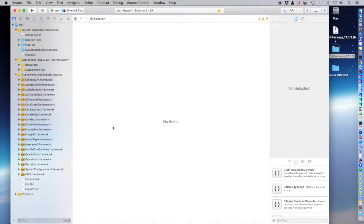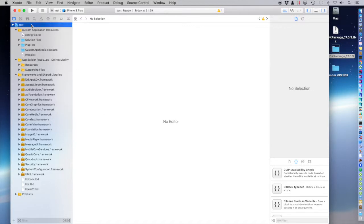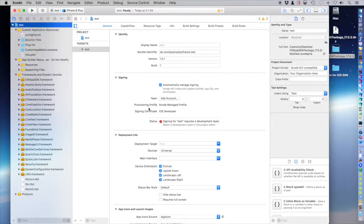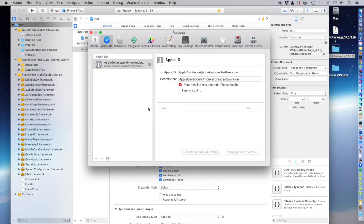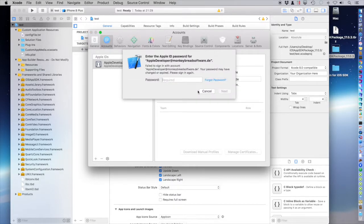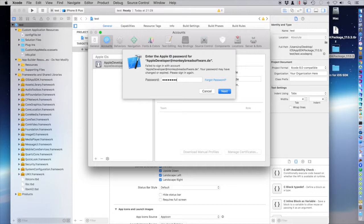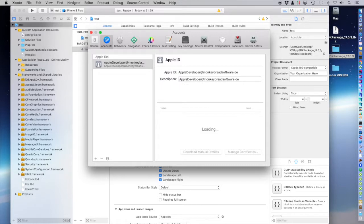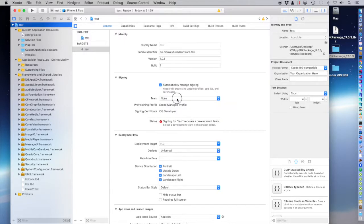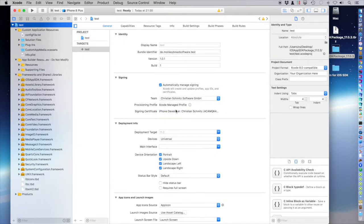And in Xcode, we can first check if the code signature stuff is ready. And in Xcode, we go to preferences. We sign in. Once again, Xcode forgot everything. And there is my company.